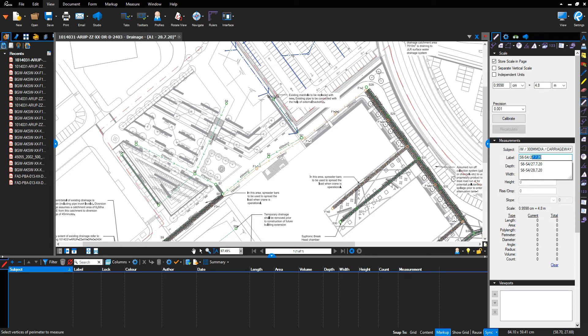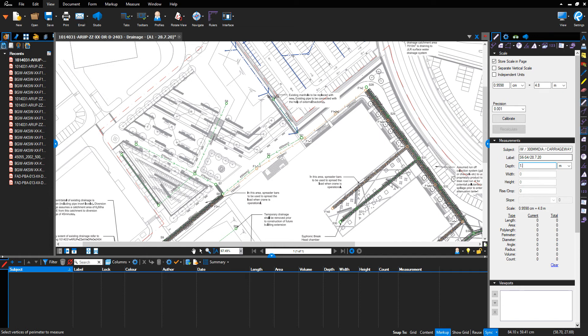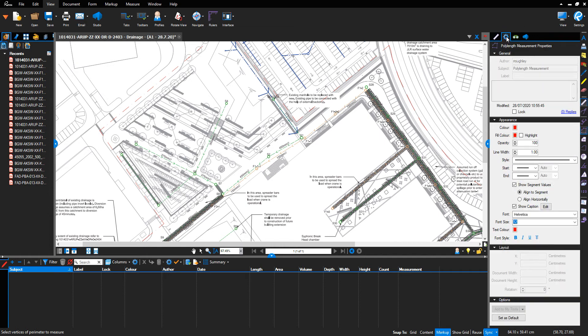28th of July 2020, the depth if known, example one meter. Then I'll go to my properties. I'm going to change for stormwater. Going to use blue.